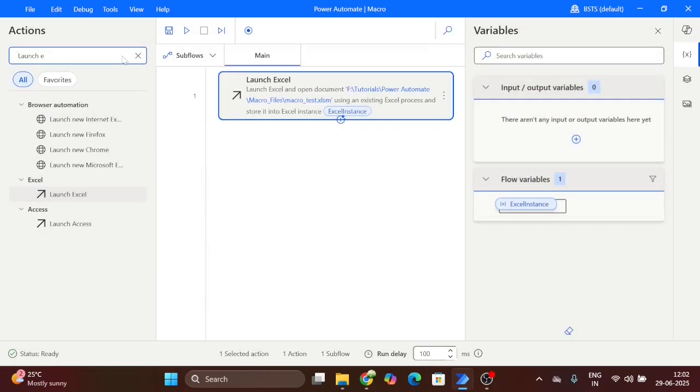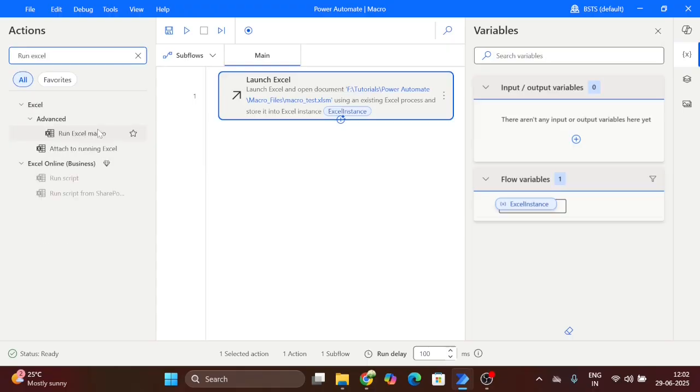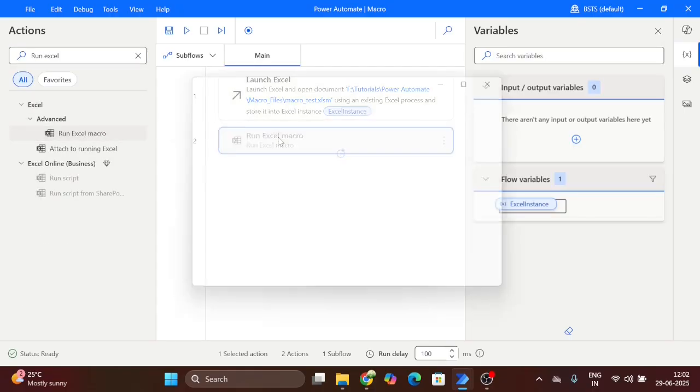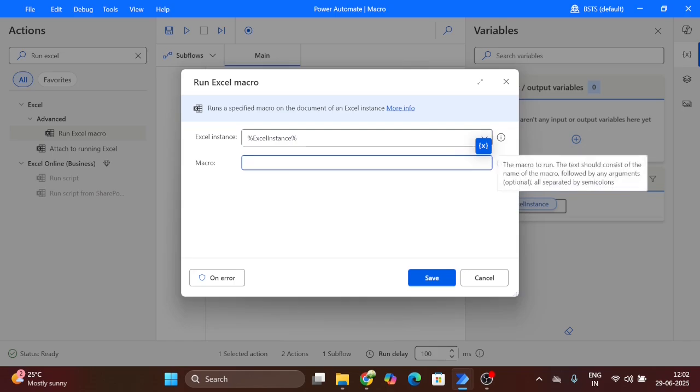Now our second step is run macro. Take this action and drag and drop here. Now here in this macro, we have to give the name. That same name I show you.